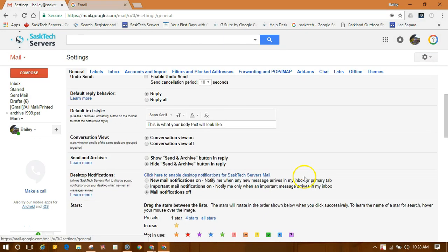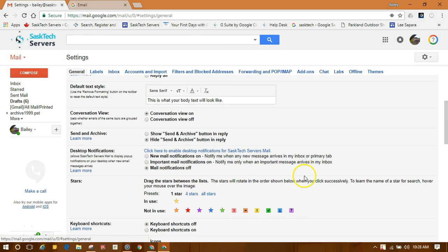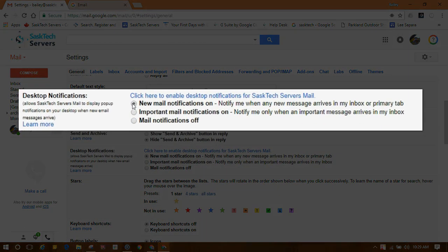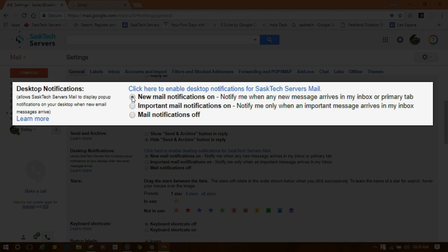Scroll down to the desktop notification section. Select new notifications on, or we can select important mail notifications on, or mail notifications off.